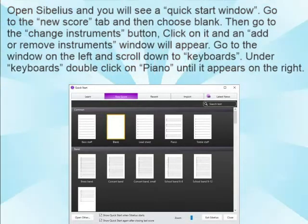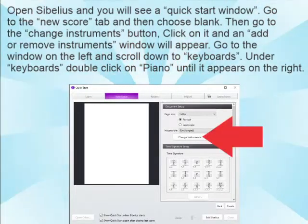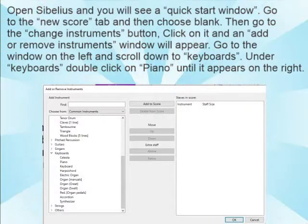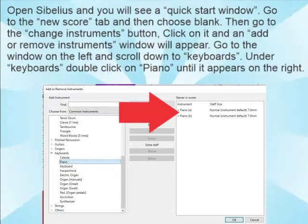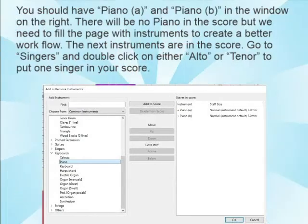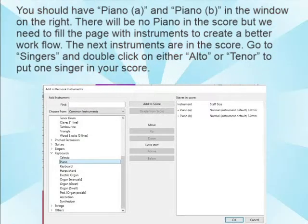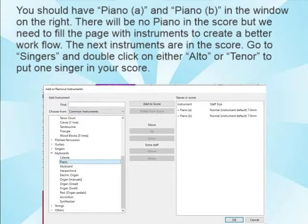Open Sibelius and you will see a Quick Start window. Go to the New Score tab and then choose Blank. Then go to the Change Instruments button, click on it, and an Add or Remove Instruments window will appear. Go to the window on the left and scroll down to Keyboards. Under Keyboards, double-click on Piano until it appears on the right. You should have Piano A and Piano B in the window on the right. There will be no piano in the score, but we will need to fill the page with instruments to create a better workflow.